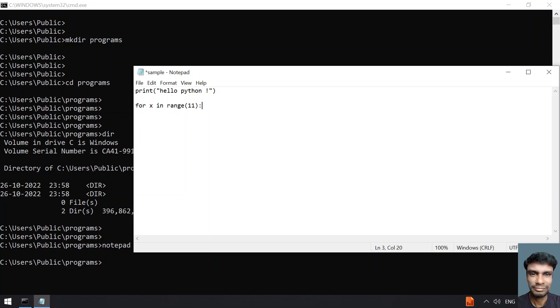You have to take care of indentation. I am giving 4 spaces and writing the code here because I am using a for loop. Let's print the value of x.